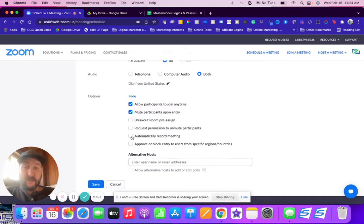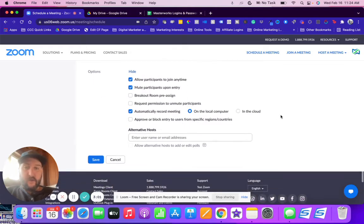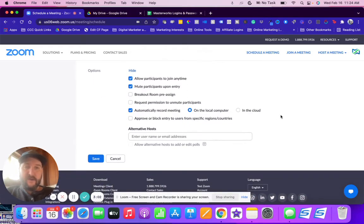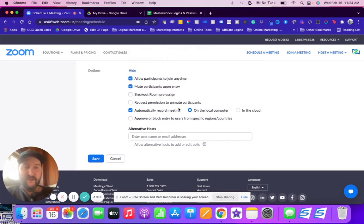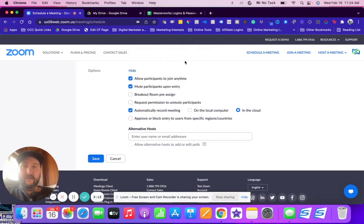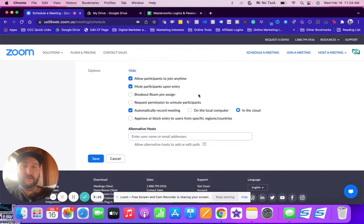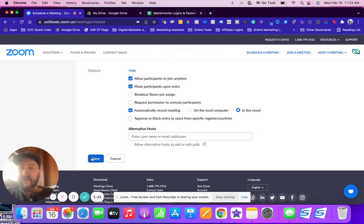I do suggest selecting automatically record the meeting. I'm a frequent violator of forgetting to hit record, so I do automatically record the meeting and I also do in the cloud that way multiple people could access the recording by logging into Zoom instead of just one person that has the recording on their computer.